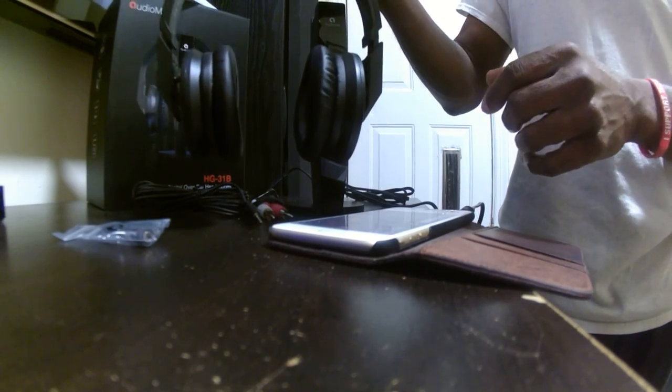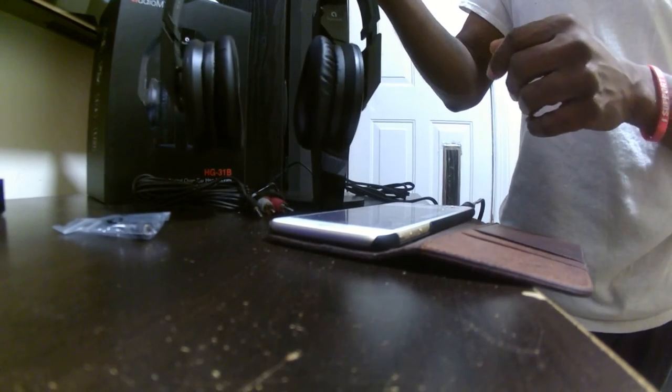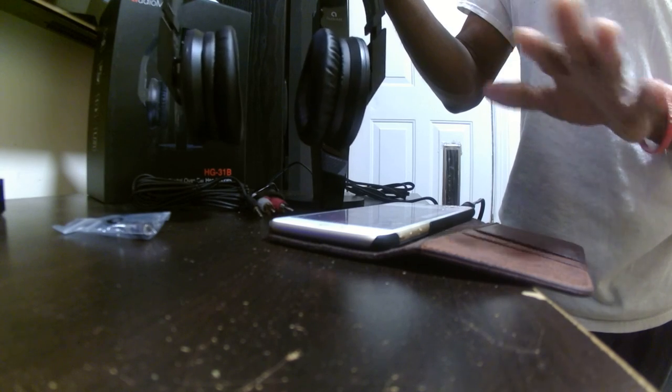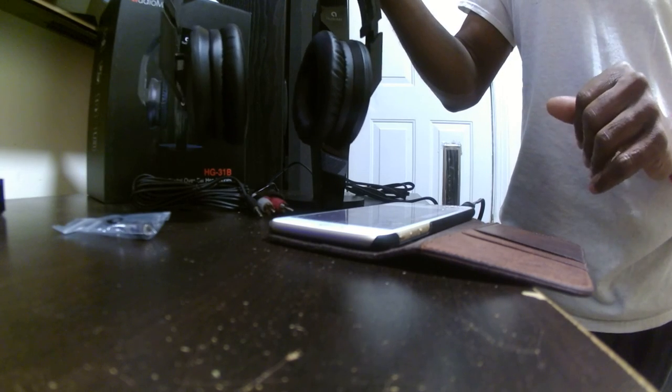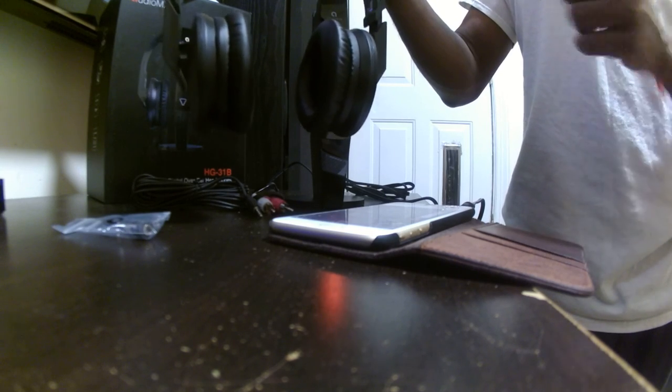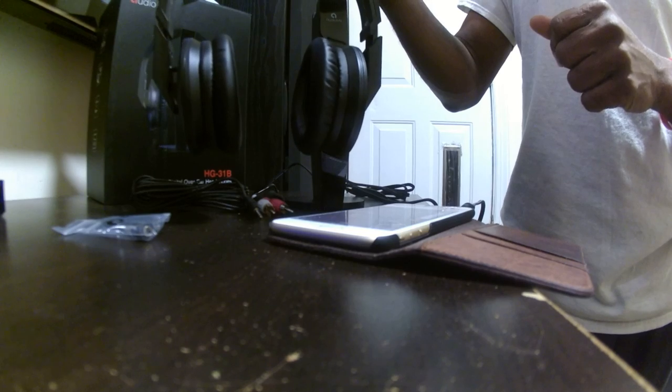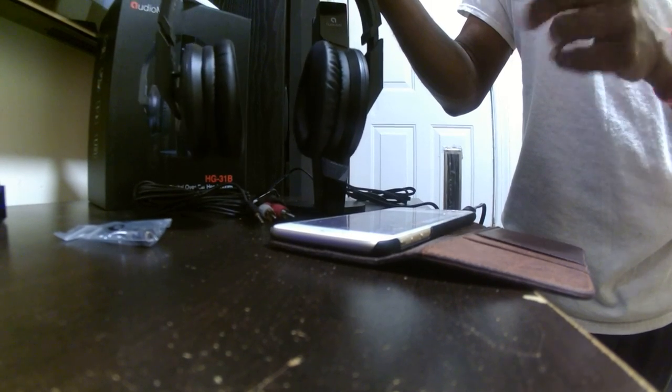My only setback would be the installation of the batteries, but otherwise this thing works perfectly. Thank you guys and I hope you found this review to be helpful. Have a great day.